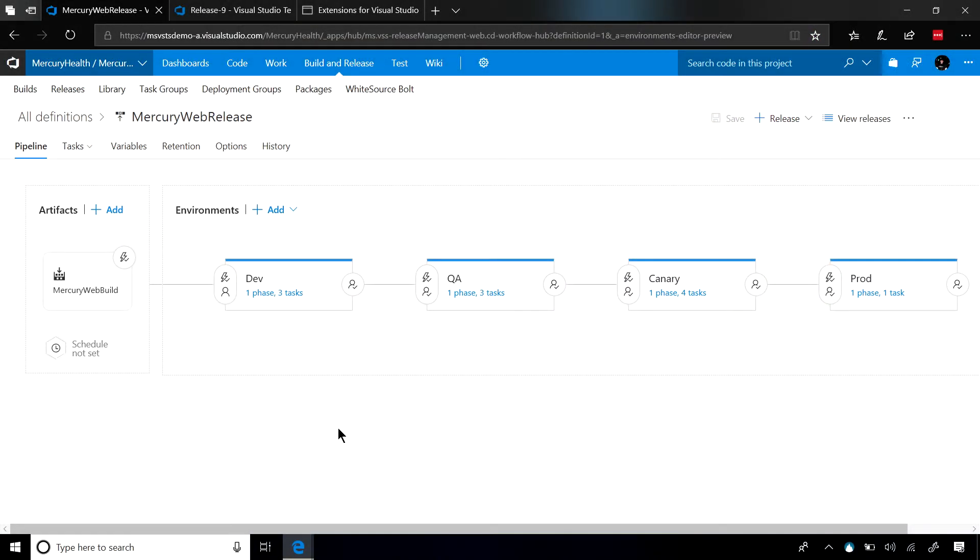What you're looking at right now is a typical pipeline. In this pipeline, I have a dev environment, a QA environment, a canary environment, and a prod environment.